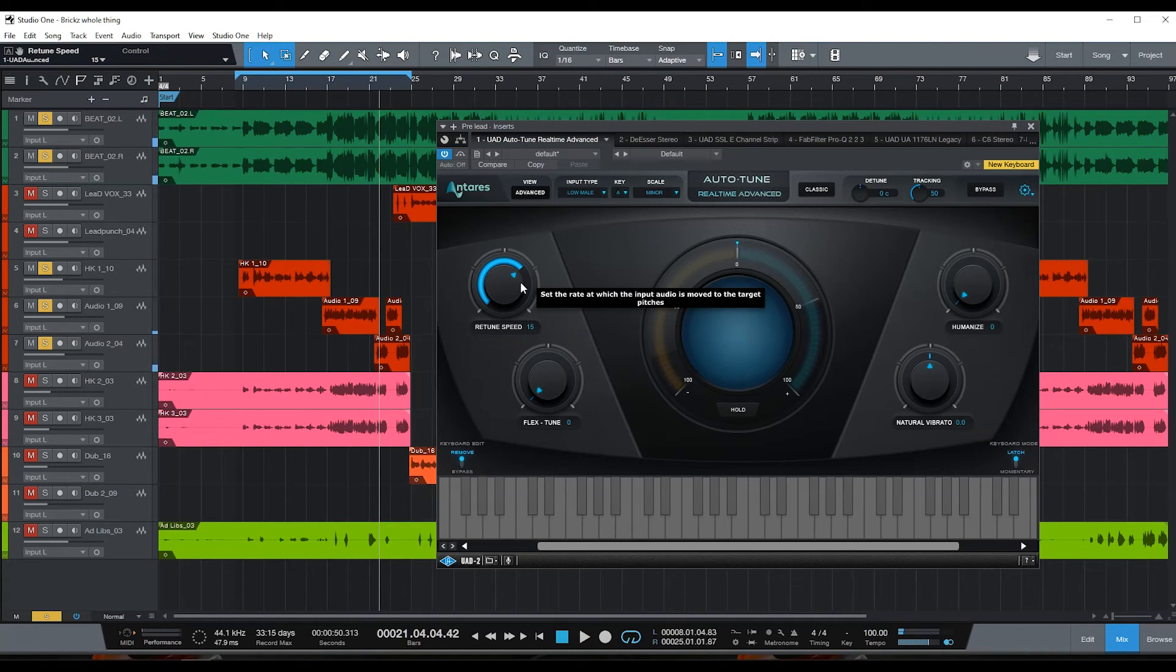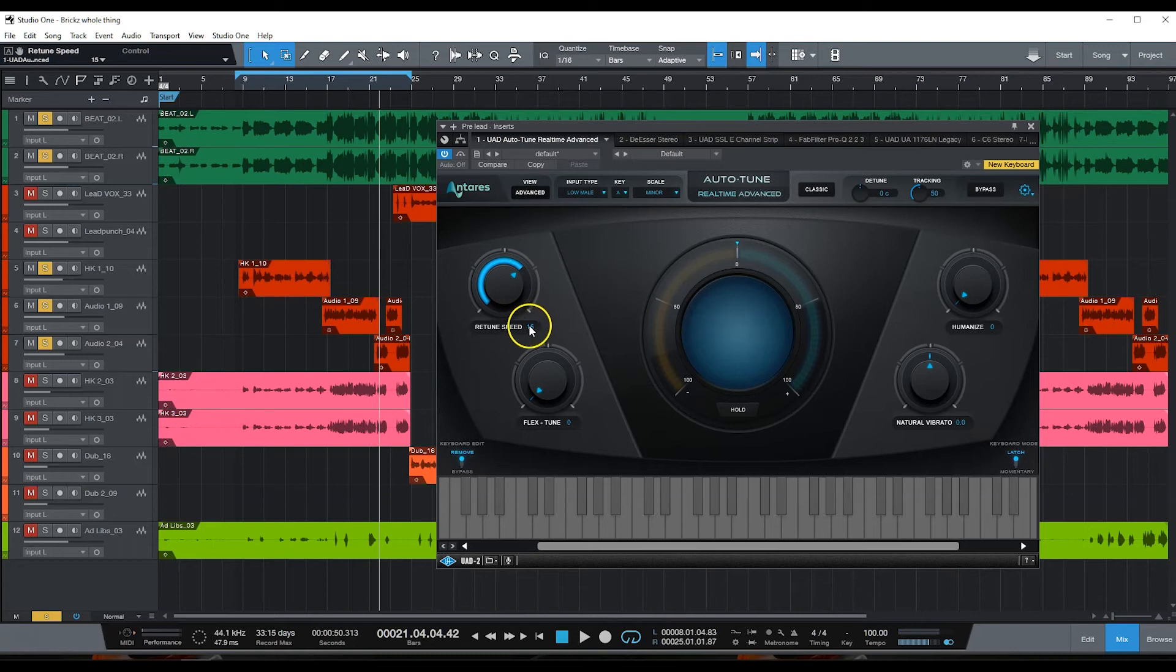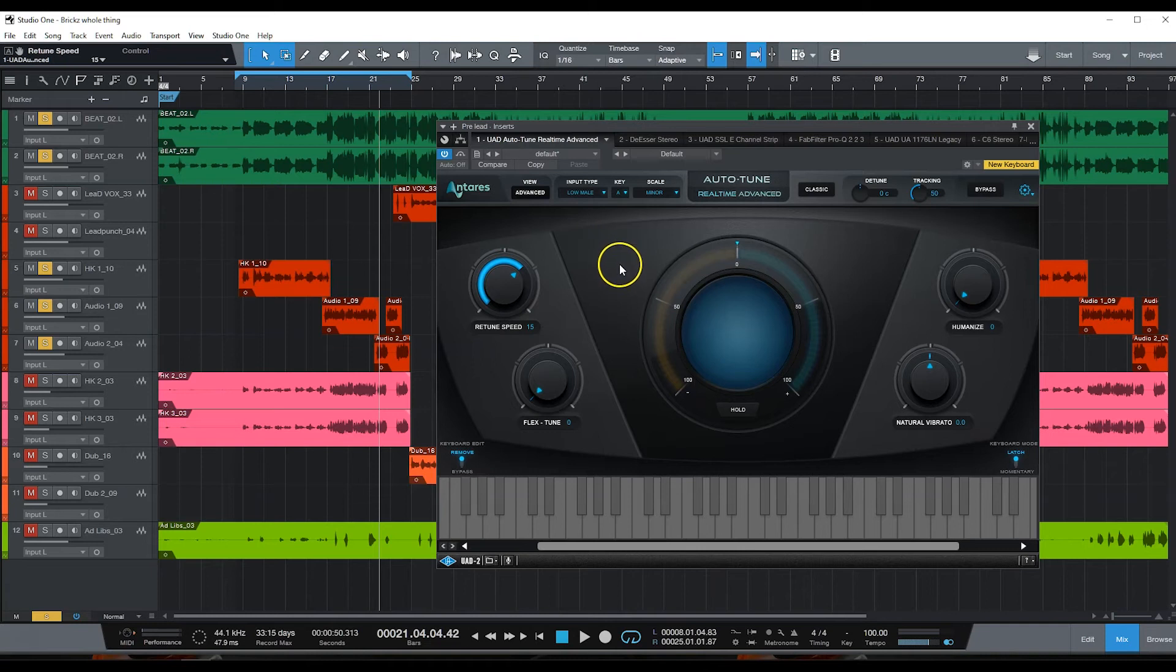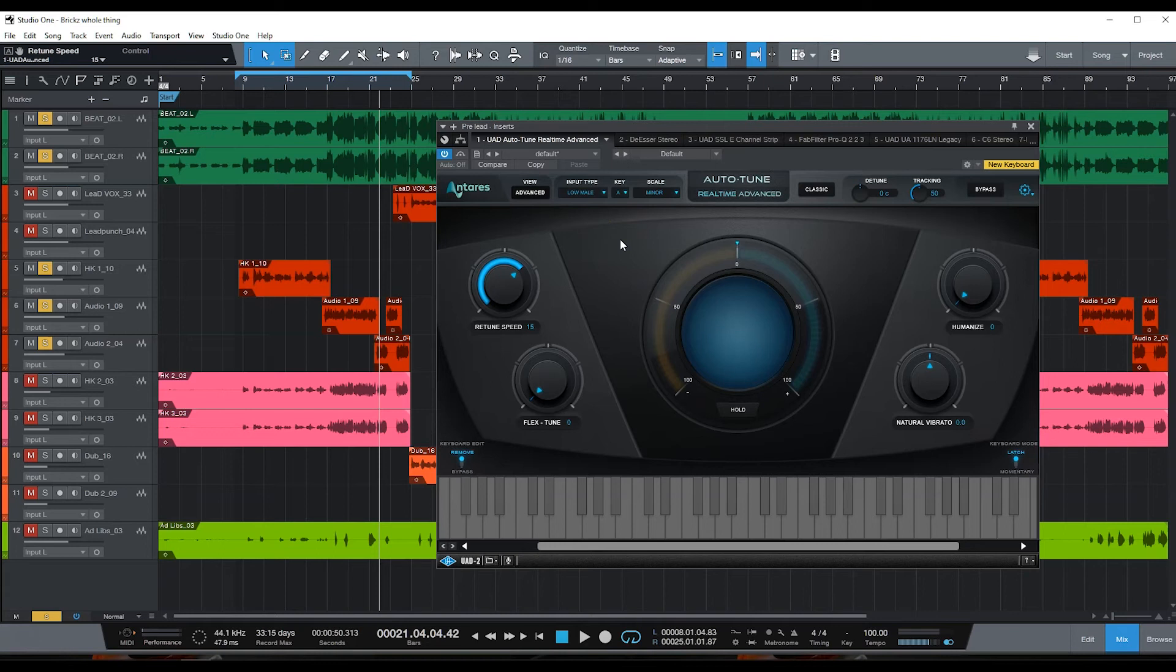Yeah, I like that 15 retune speed right there, just sits perfect for me. I just love the way that sounds. Again, this is a raw vocal, we're just starting this mix. He didn't record it with auto-tune. Most artists I like to record with auto-tune just to get a better performance, but this sounds good to not be recorded with auto-tune.